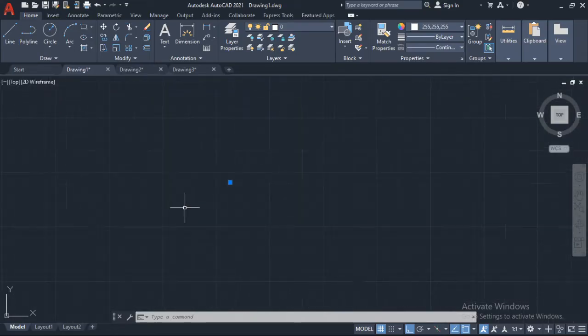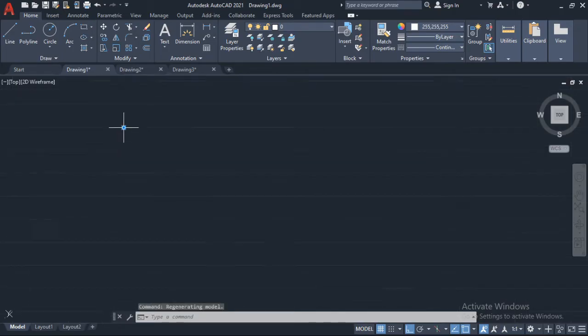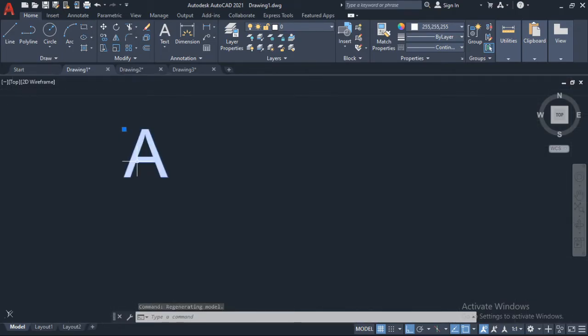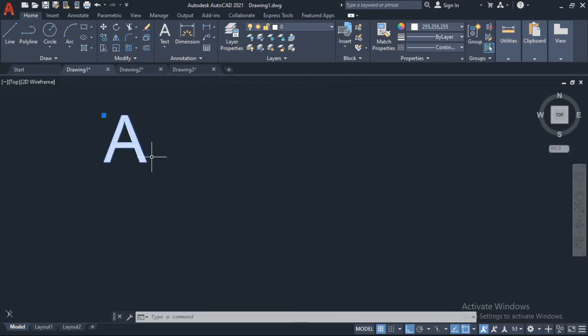You'll see a triangle pointing to the right, a triangle pointing upwards, and then you will see a square. Just zoom in on the square, zoom all the way in on the square, and then you will see your letter.